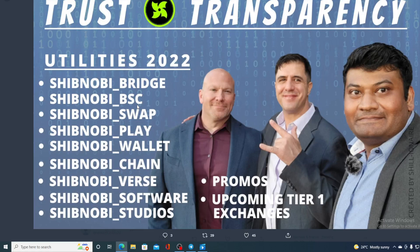Trust and transparency, none other than Shibnobi. Take a look at their 2022 roadmap.